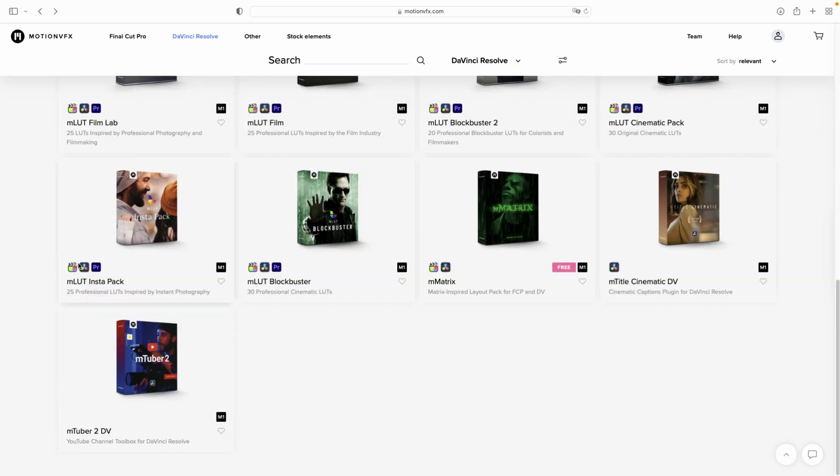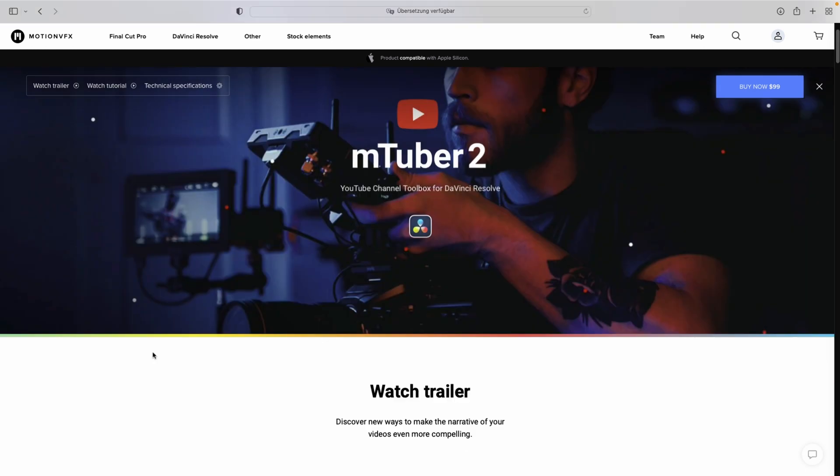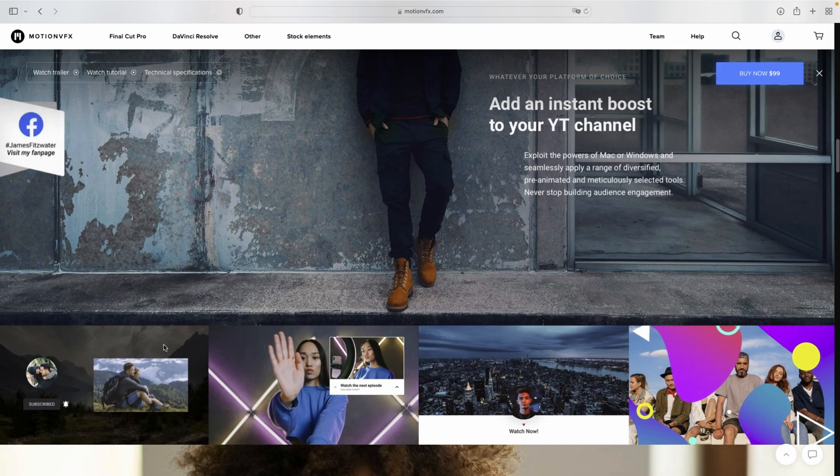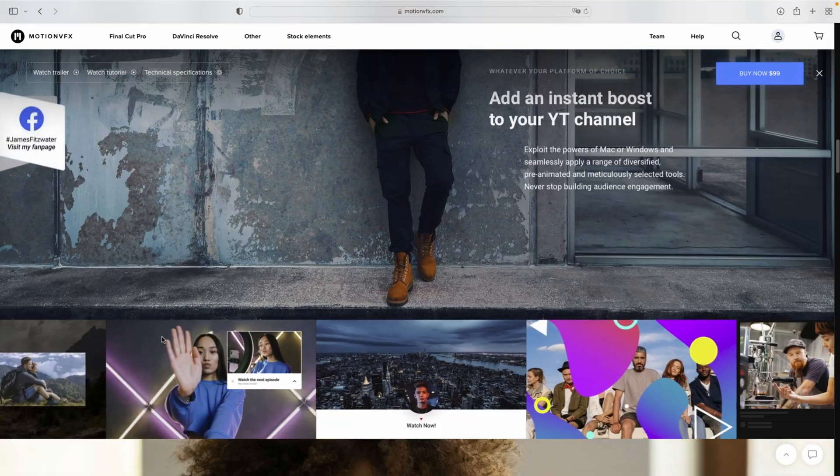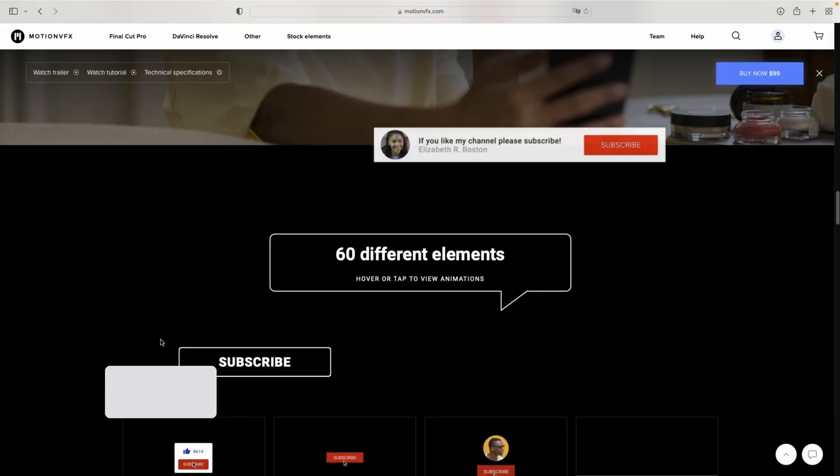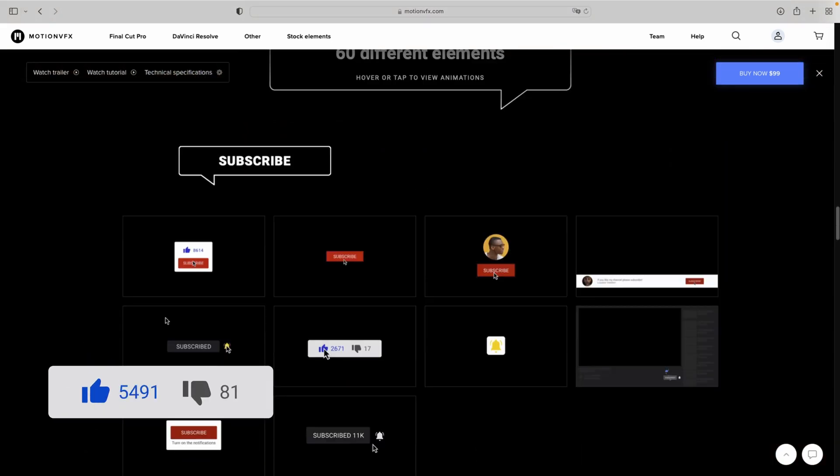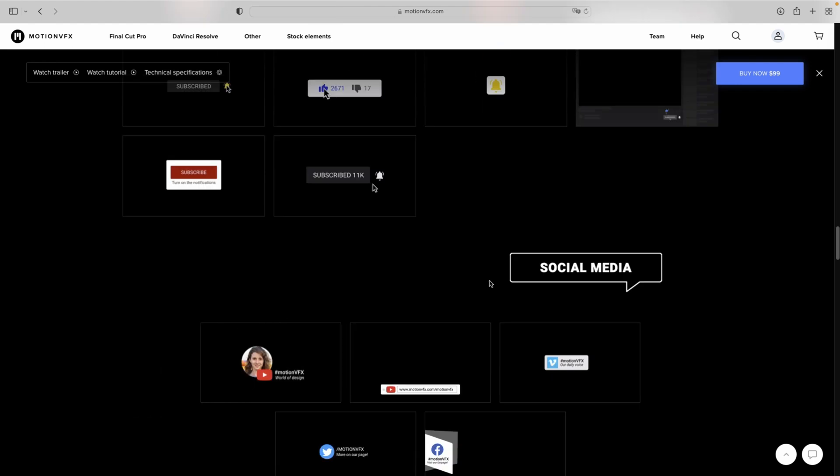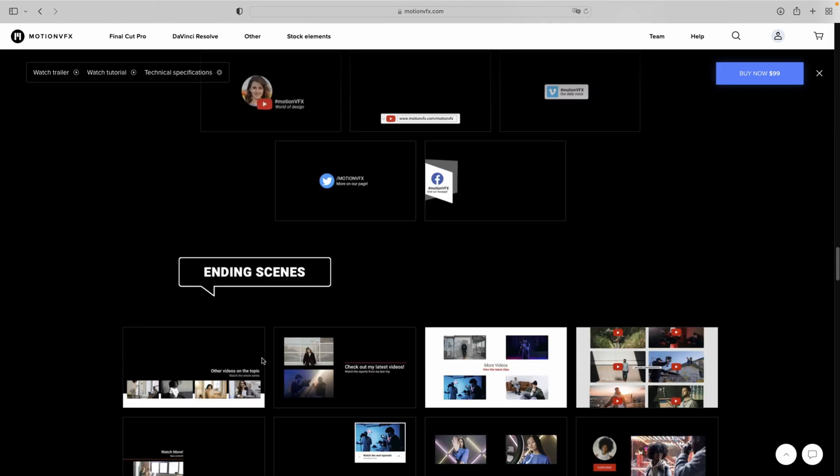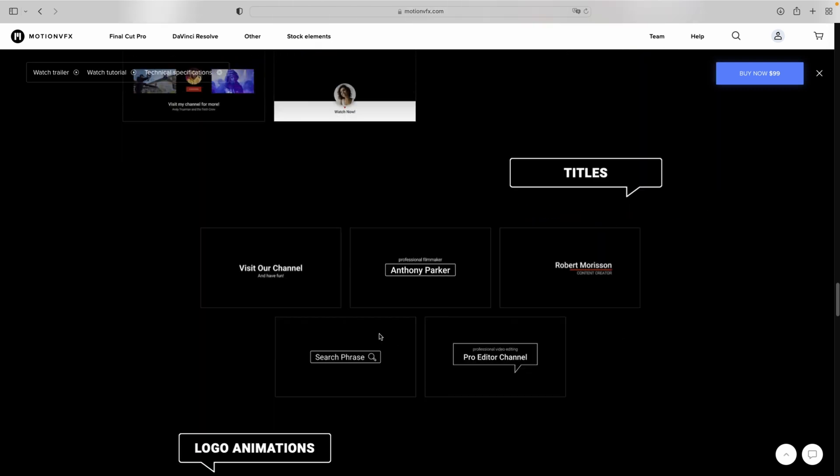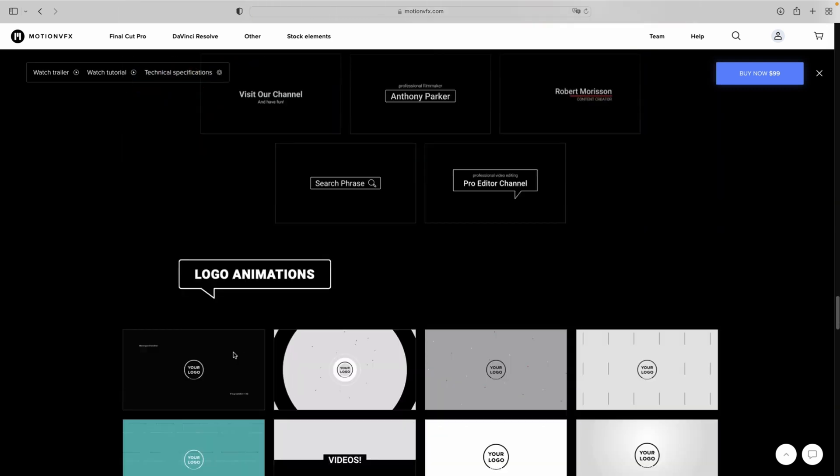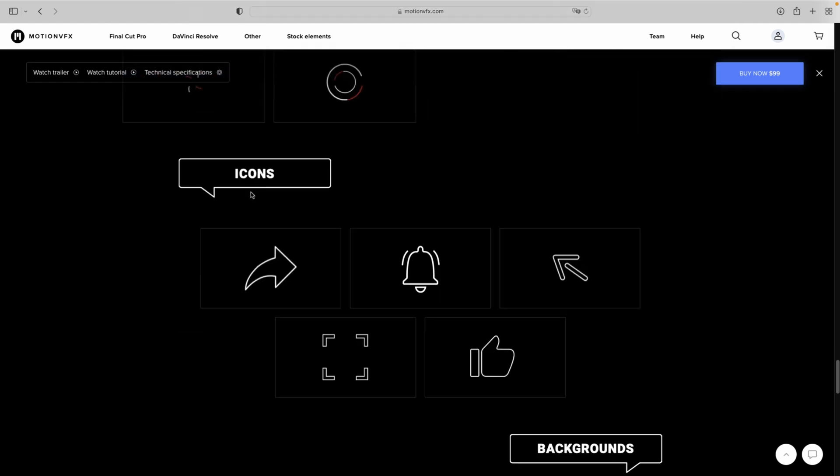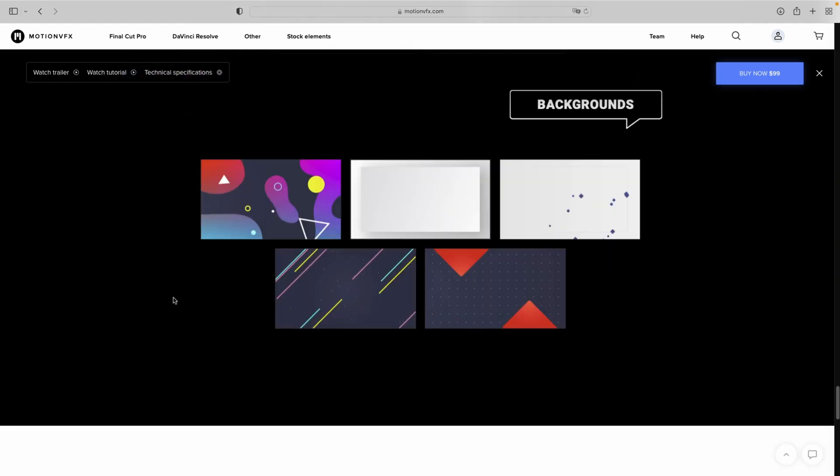Go to MotionVFX.com, click on DaVinci Resolve and you'll get their full catalog of assets and plugins. What's cool about the website is if you select a plugin, you can scroll down to see exactly what's included. For example, in the mTuber 2 package we get 60 different elements including subscribe animations, social media animations, end screens, titles, logo animations, pointers, icons, and animated backgrounds.